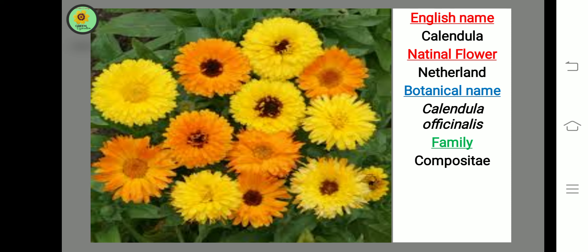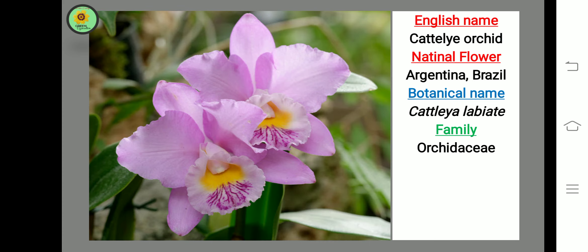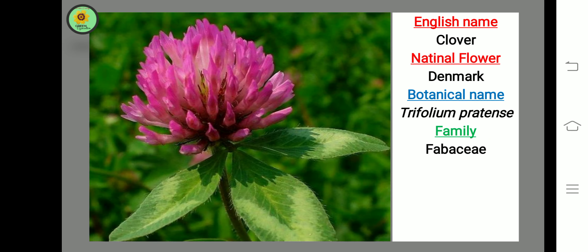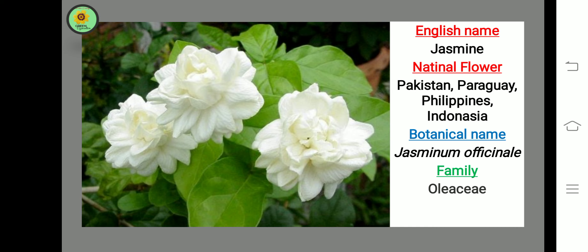Next flower is Cattleya Orchid, national flower of Argentina and Brazil. Next flower is Clover, national flower of Denmark, family Fabaceae, botanical name Trifolium. Next flower is Jasmine, national flower of Pakistan, Paraguay, Philippines, and Indonesia, botanical name Jasminum, family Oleaceae.